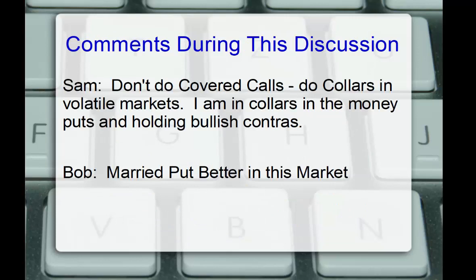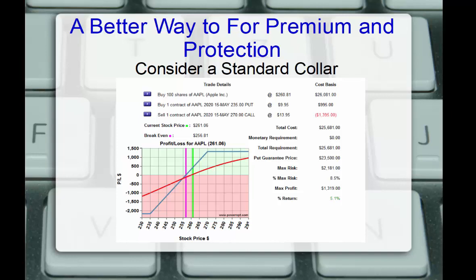Sam offered to don't do covered calls, do collars in volatile markets, where he might be selling an out-of-the-money call, buying an out-of-the-money put for protection. Sam says, I am in collars within the money puts and holding bullish contra ETFs. Bob also offered that a married put structure is better in this type of market. And I tend to agree. A better way for premium and protection would be to consider a standard collar.